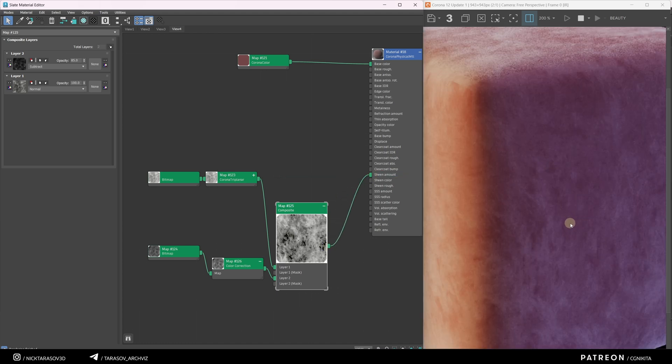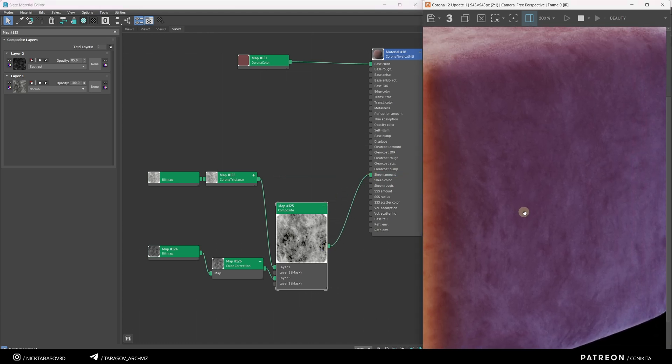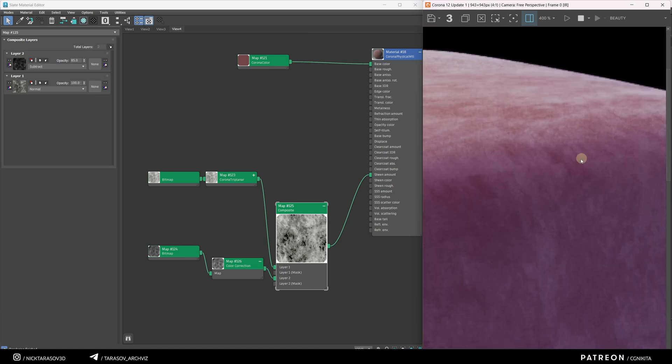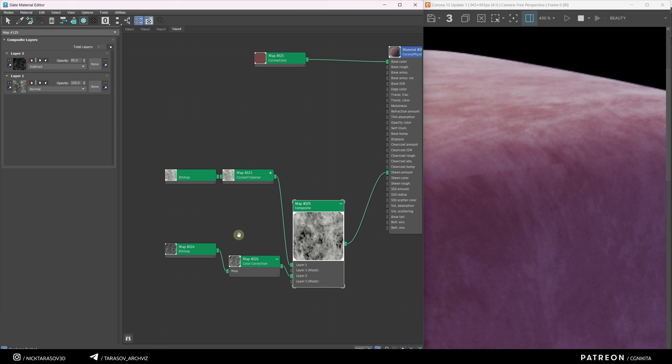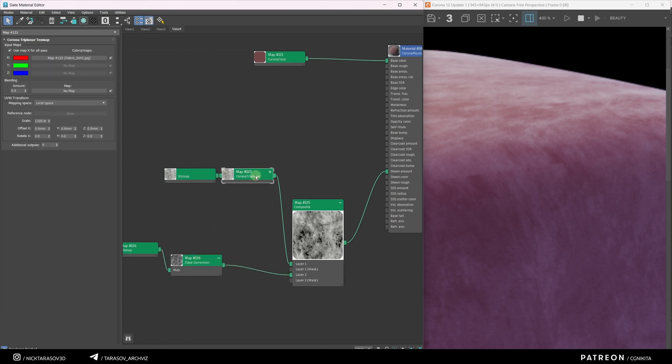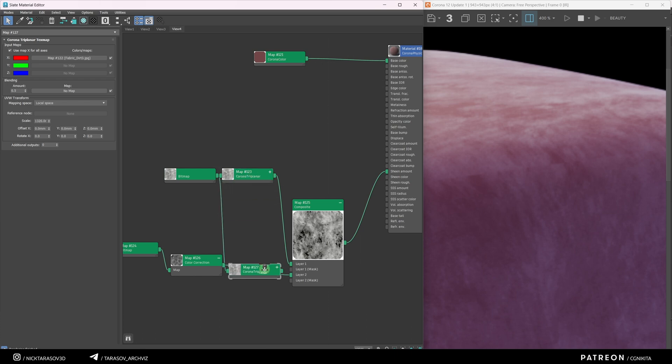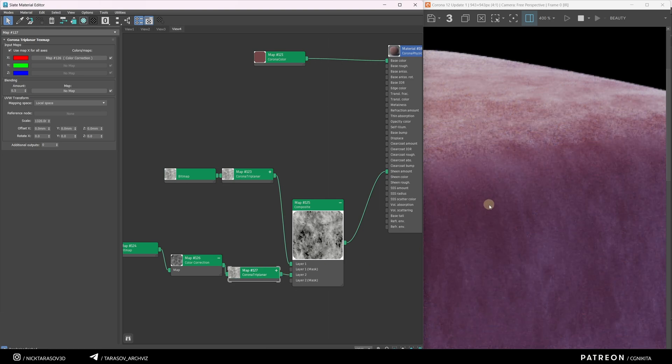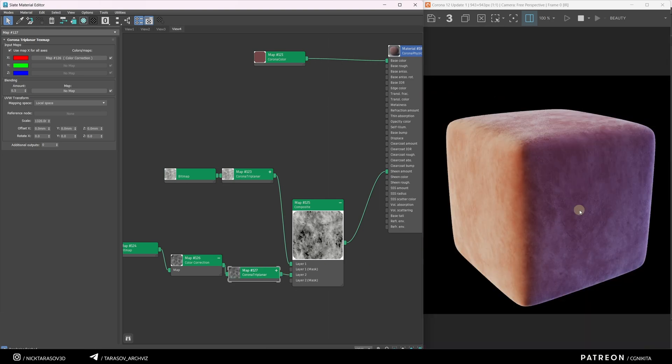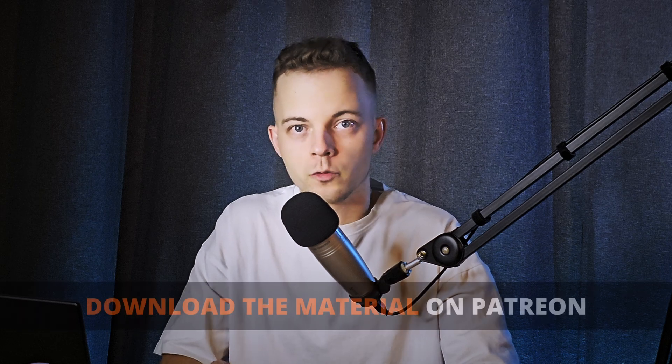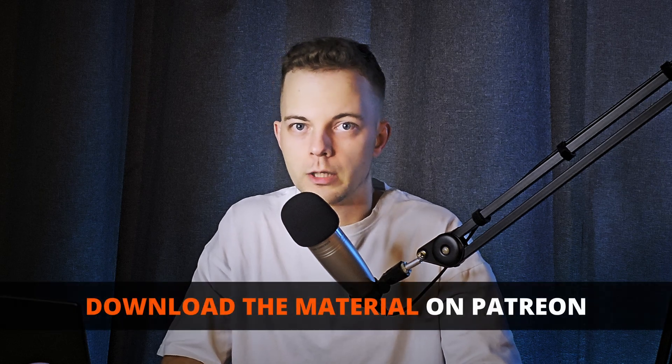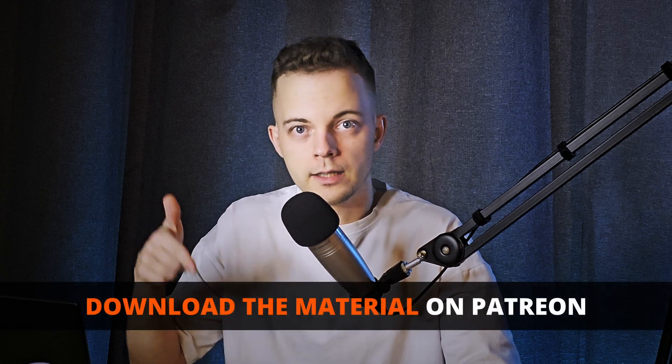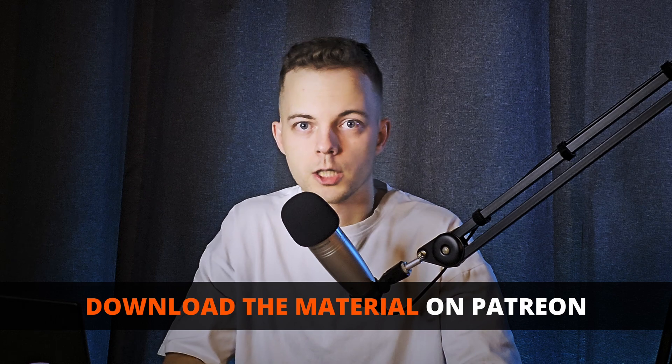Now you can see how much more varied the wear texture has become. To eliminate seams in the new texture, apply the same Corona Triplanner node. Copy it by holding Shift, then drag and drop it into the chain with Ctrl. Connect it to the X slot. Okay, that's what we need. We could end here, but I want to improve our material. You can find a scene from this lesson on my Patreon. The link is in the description.